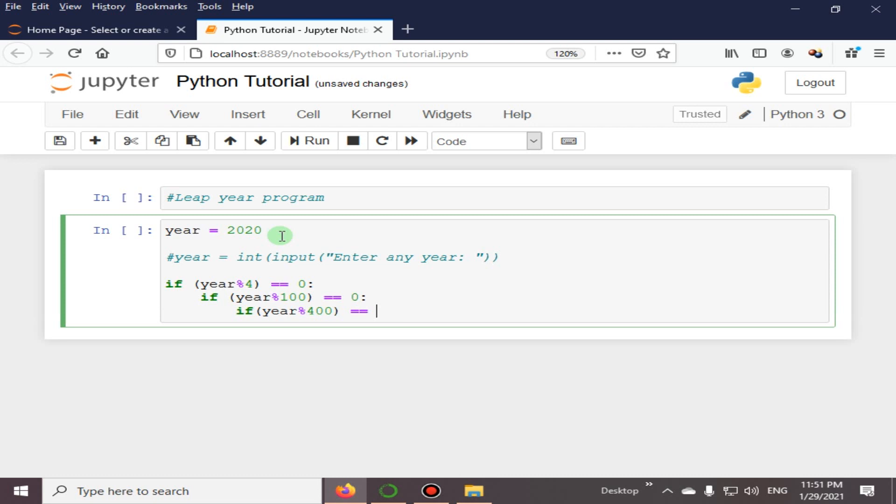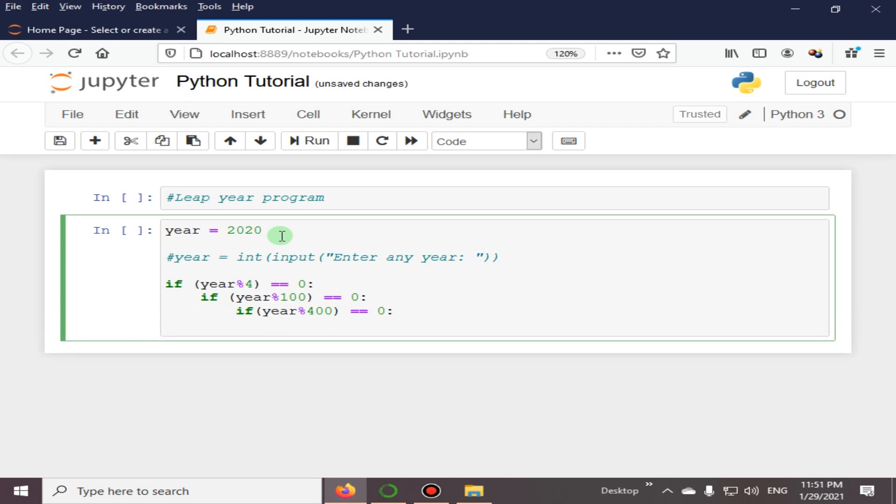Is equal to 0, then we are going to print this. And here we can see that